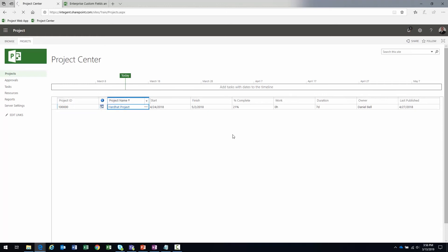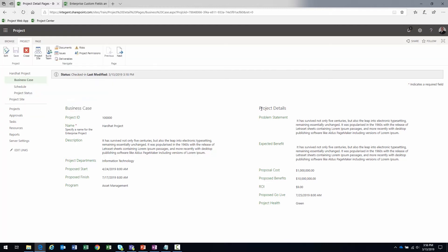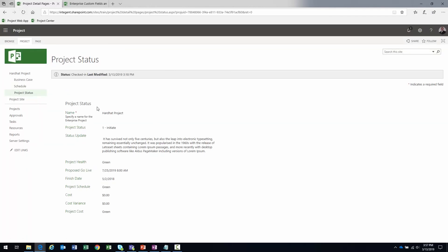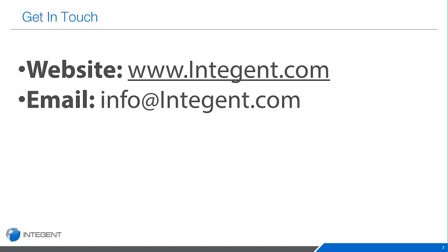There's our project — click on it. Look at that: Business Case, Schedule, Project Status — exactly the order we wanted. On the Business Case page we see ID, Name, Description, Department, Proposed Start, Proposed Finish, and Program on one side; and Problem Statement, Expected Benefit, Proposed Cost, Benefits, ROI, Go Live, and Health on the other. Clicking Project Status shows the name, status phase set to Initiation, the status update field, and health, schedule, and cost KPIs all looking good since we haven't started executing yet.